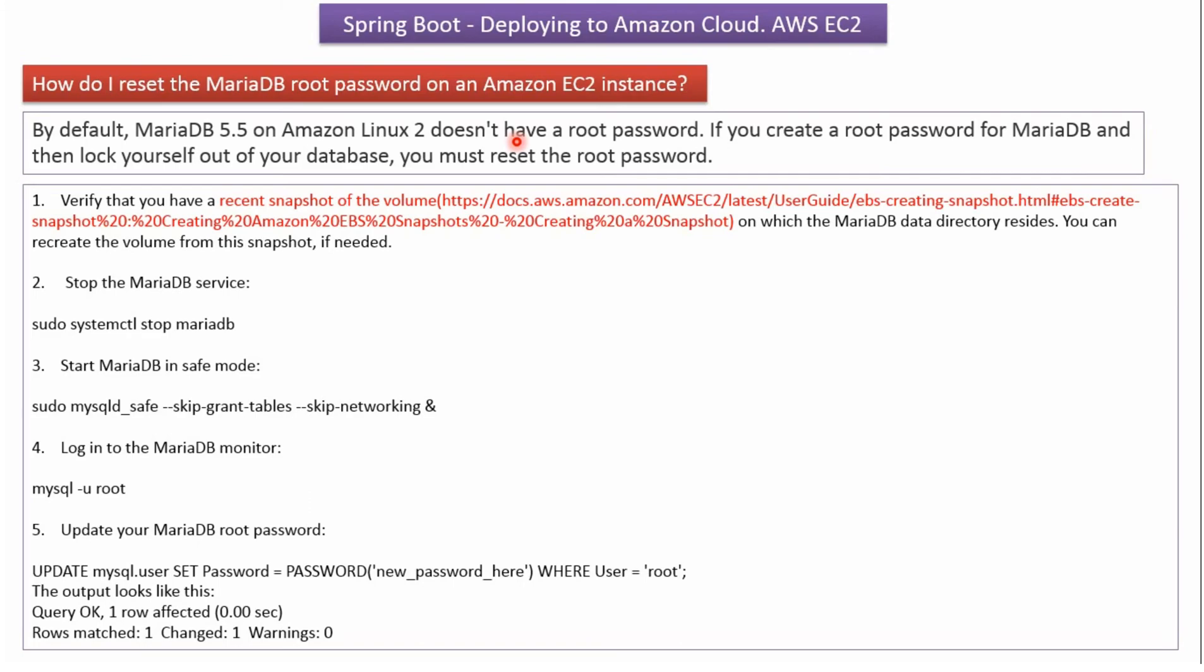By default mariadb which is installed on amazon ec2 instance does not have root password. We will see how to reset mariadb root password on amazon ec2 instance.